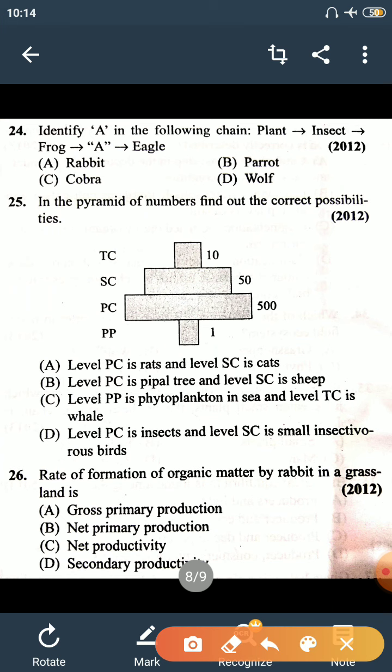Question number 24: identify A in the following food chain — Plant → Insects → Frog → A → Eagle. We need the organism that eats frog and is eaten by eagle. The answer is cobra. Cobra will eat the frog, while eagle will eat the cobra, thus maintaining the food chain. Rabbit cannot eat frog, parrot cannot eat frog, and wolf also does not eat frog. The right option is cobra.